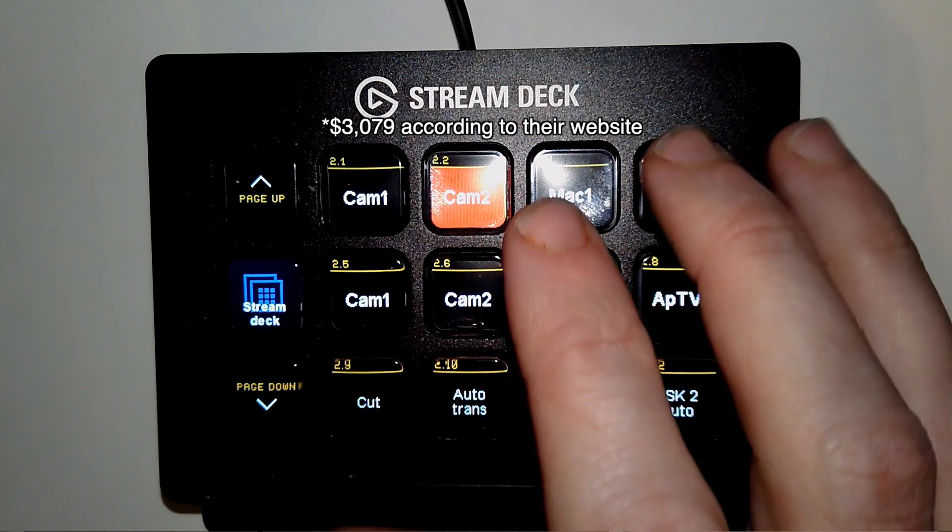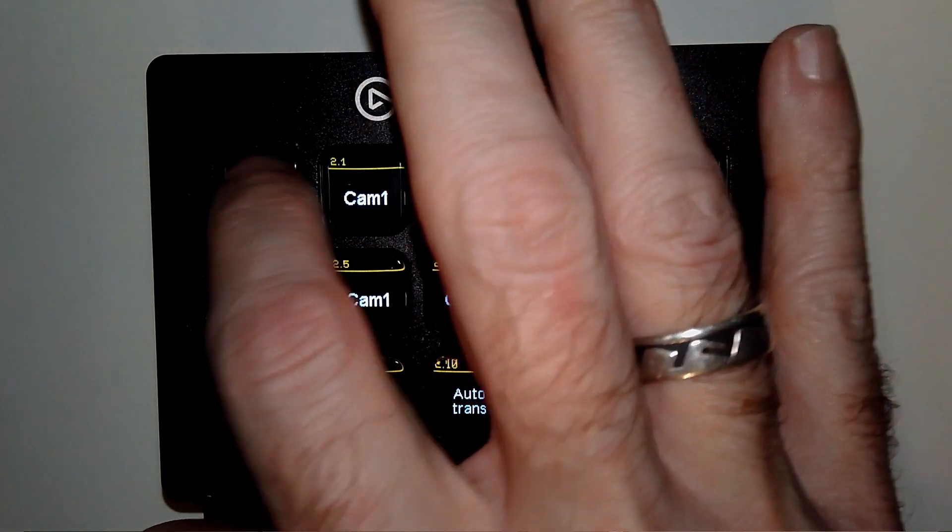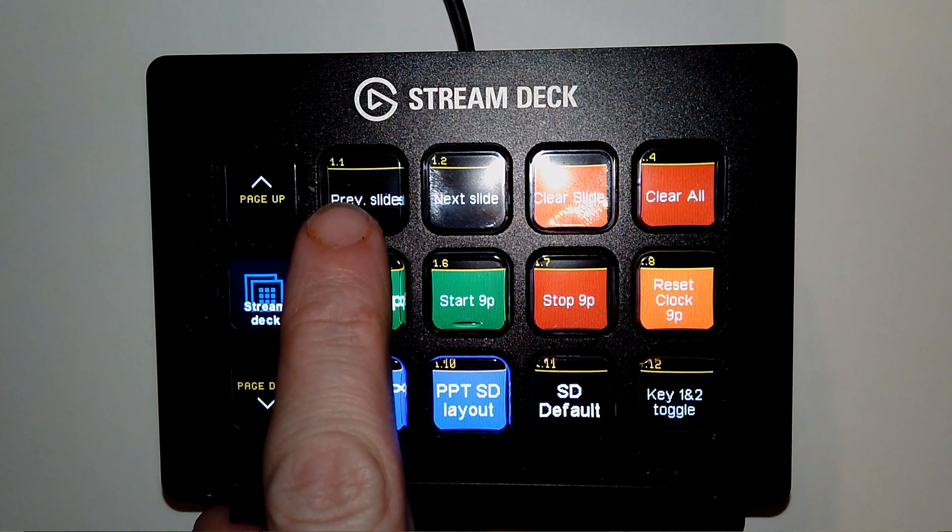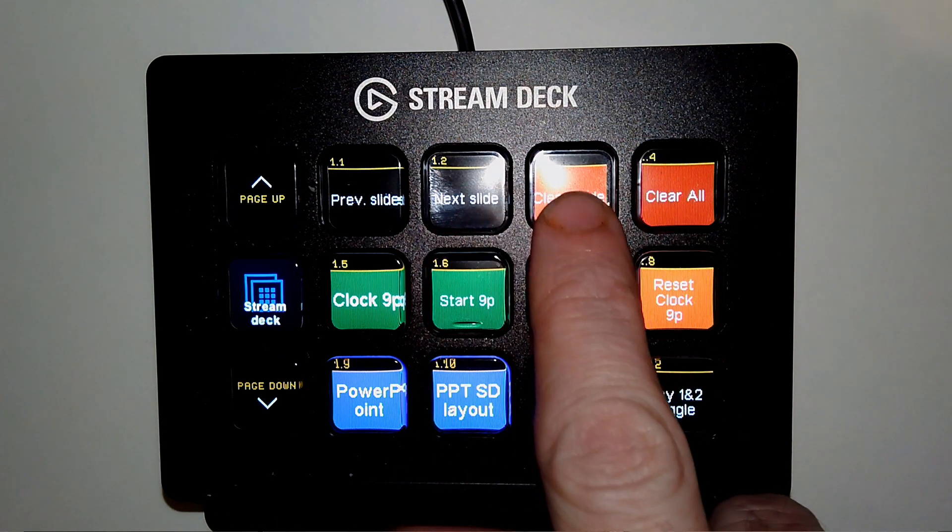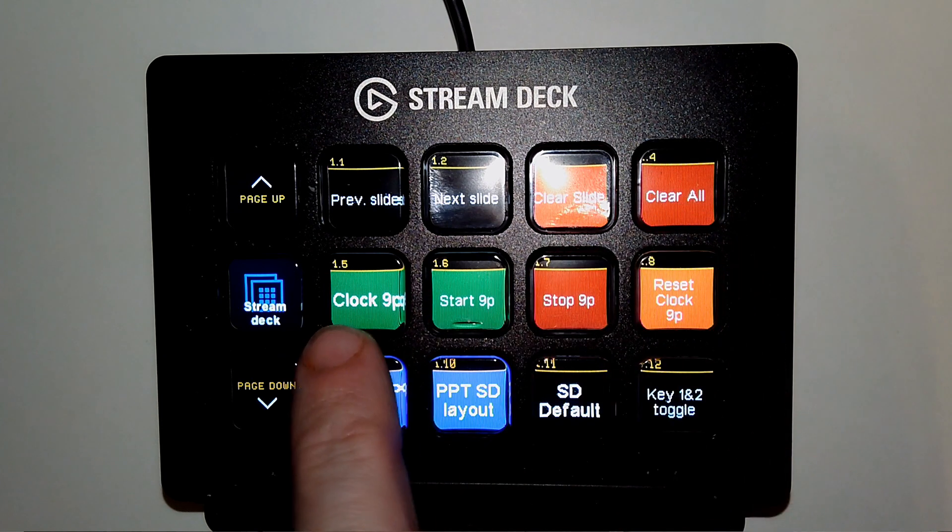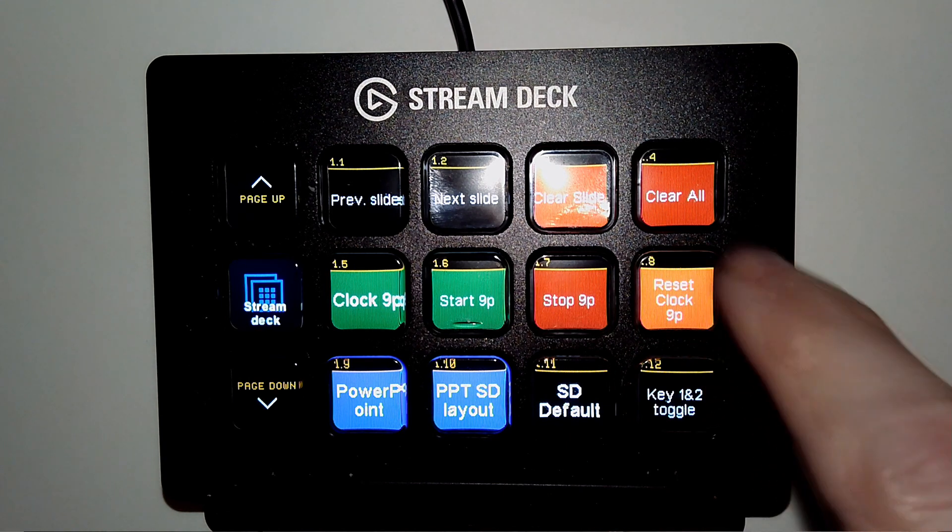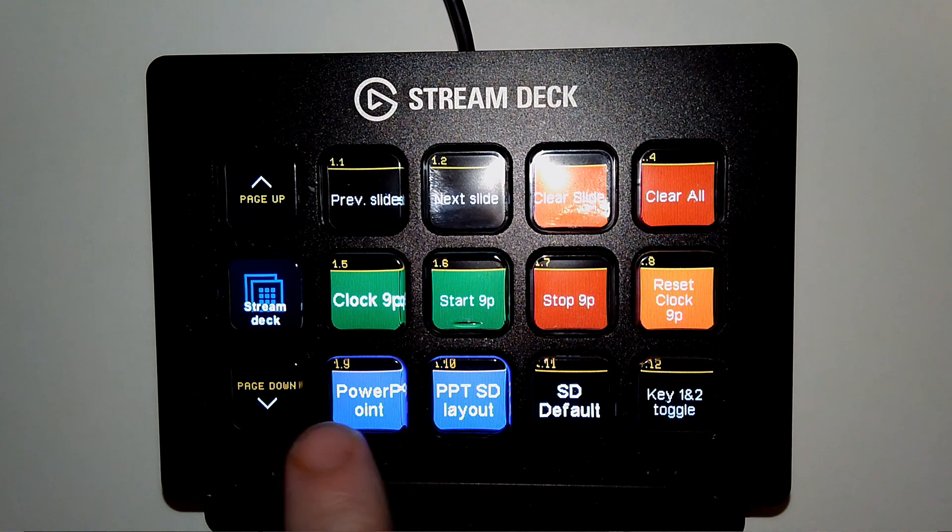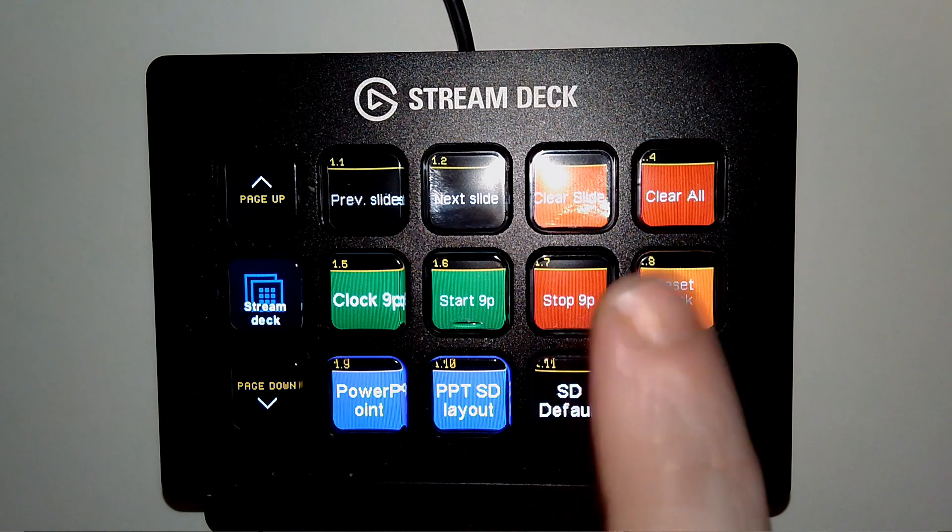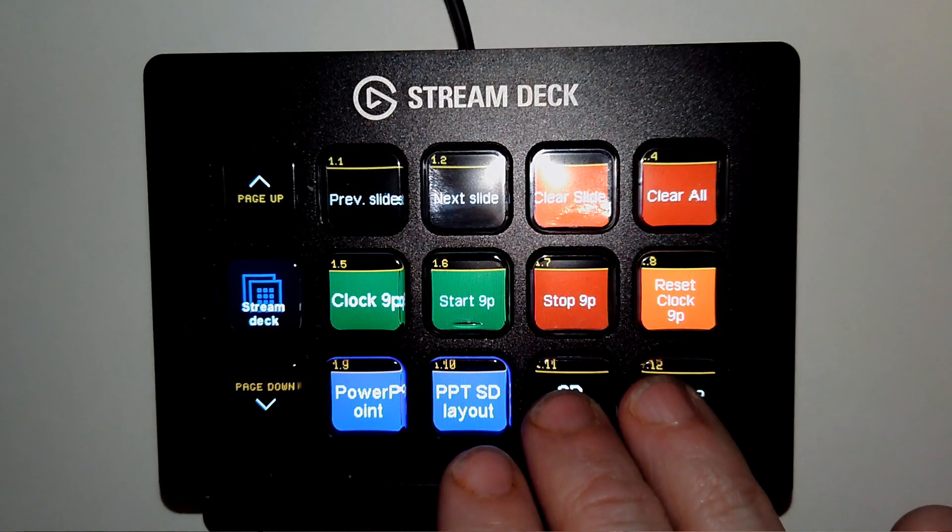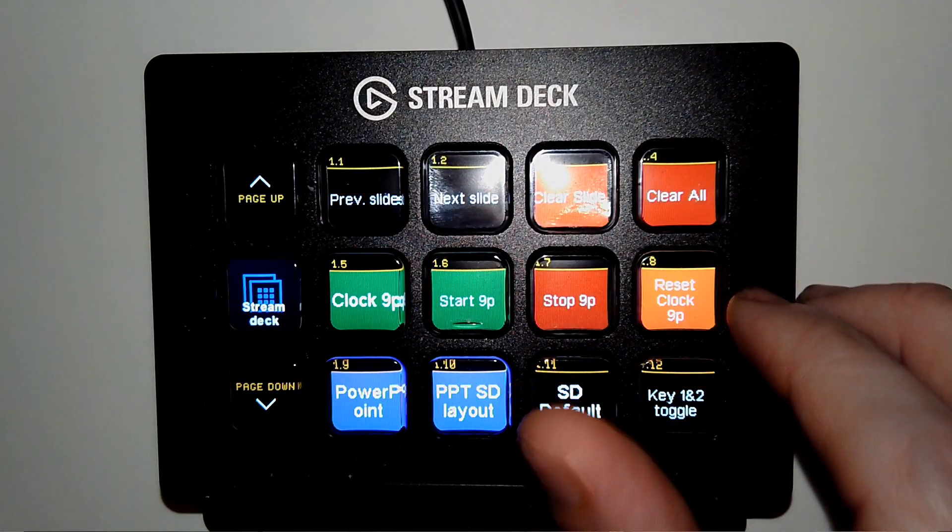But what's even better about that for us is if I go page up, you'll notice some of these buttons: previous slide, next slide, clear slide, clear all, clock 9 p.m., start 9 p.m., stop 9 p.m., reset 9 p.m., PowerPoint, PowerPoint SD layout, SD default. What I've done is I have arranged these so that I have access to some of the functions in ProPresenter.